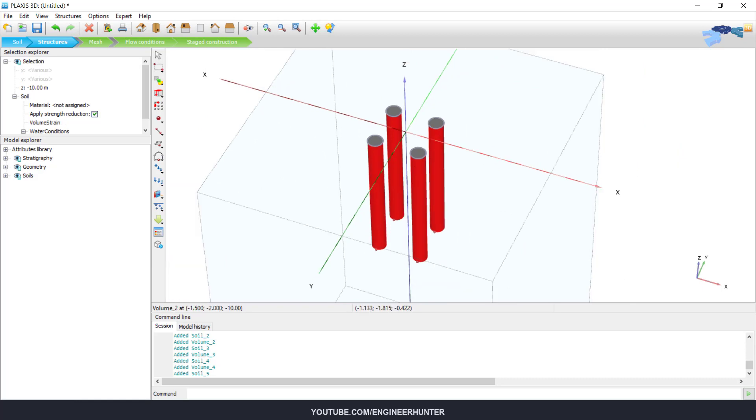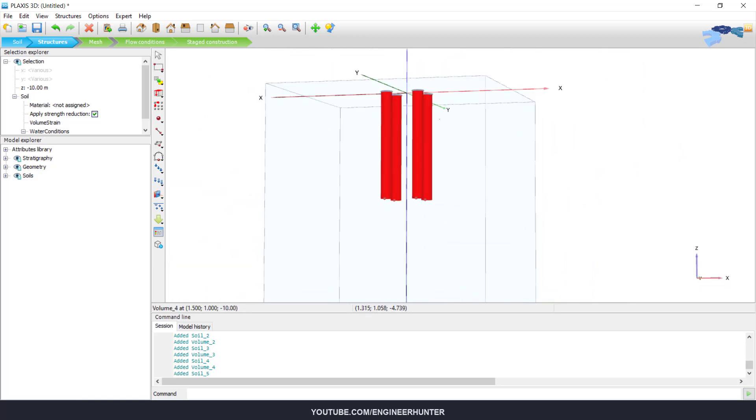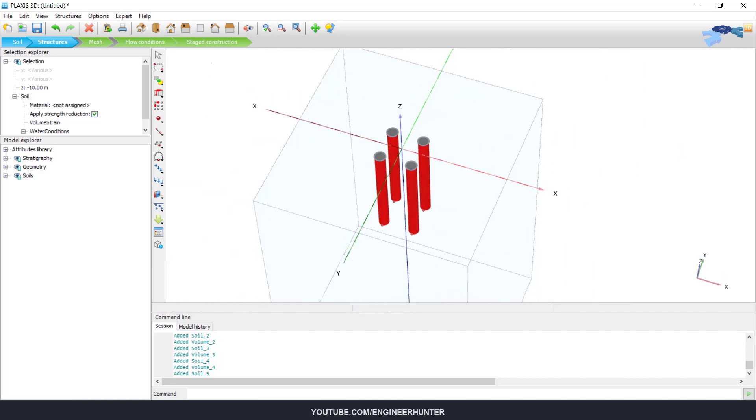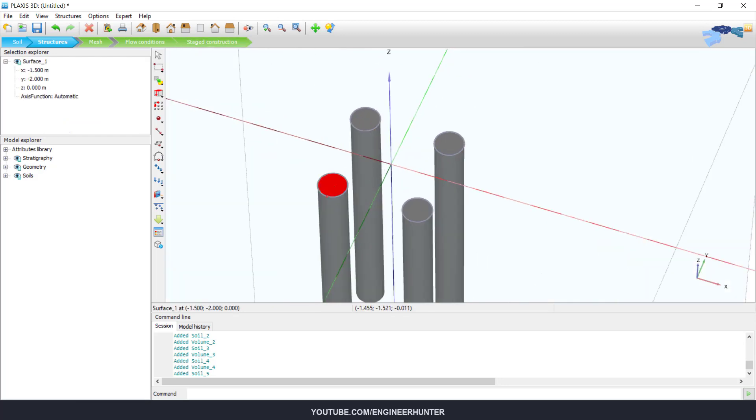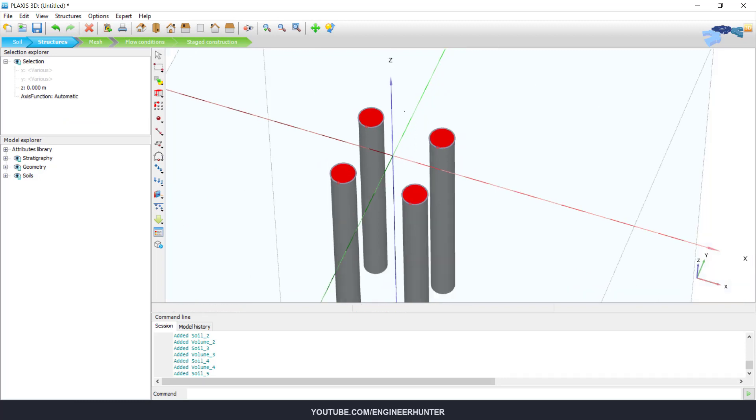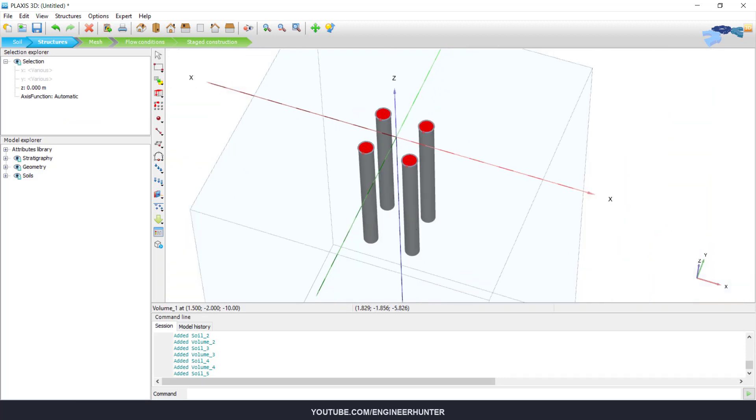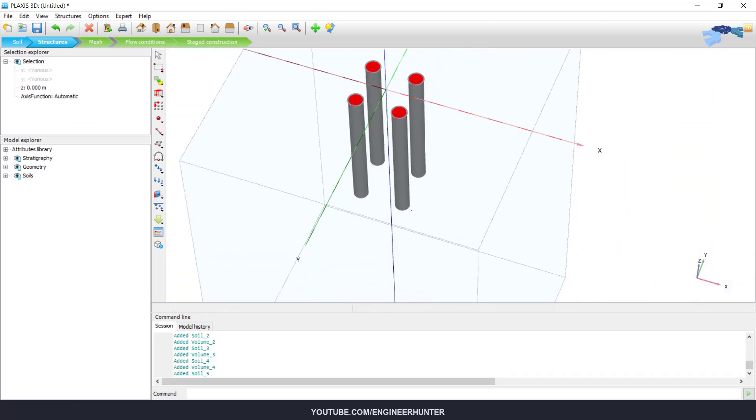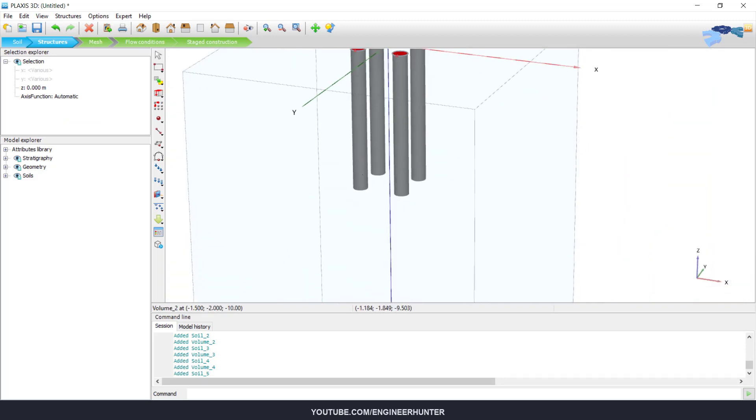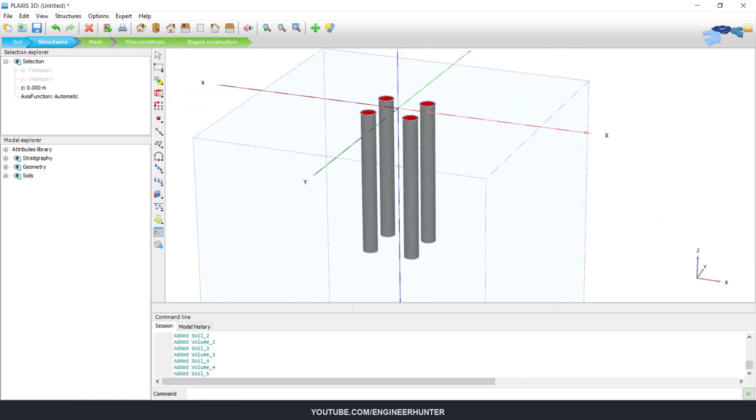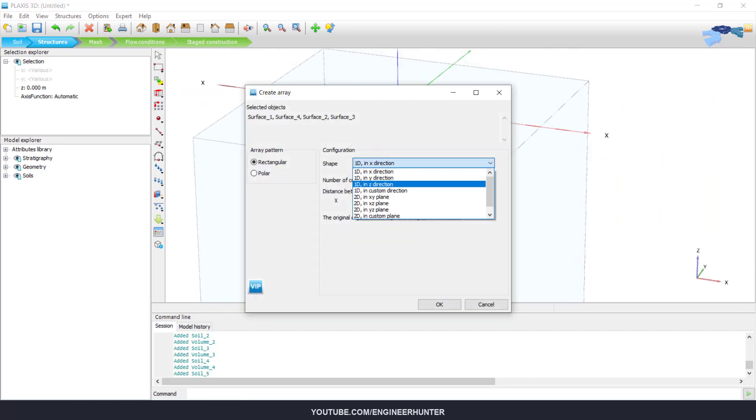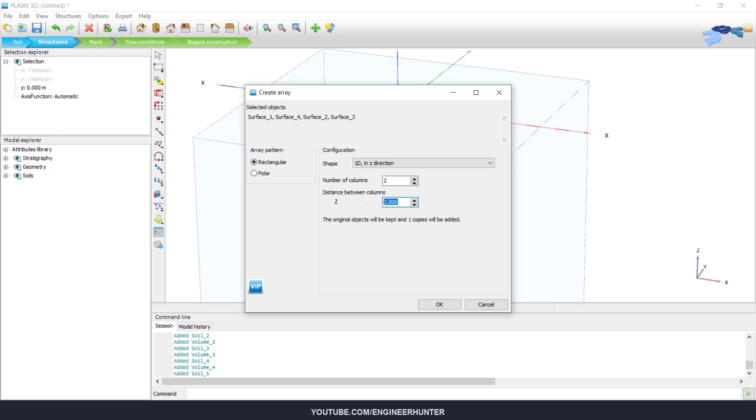We don't have to assign the material yet, we can assign it in the staged construction. Now we copy these surfaces to the bottom of the pile because we need to create the interfaces.